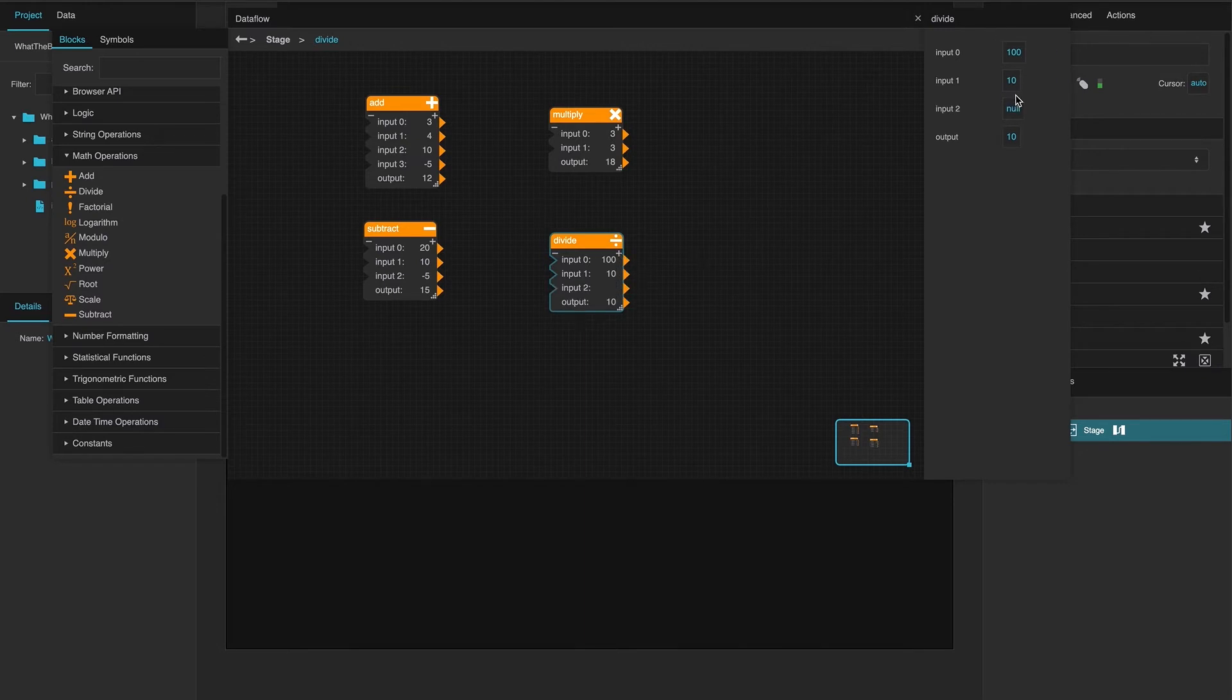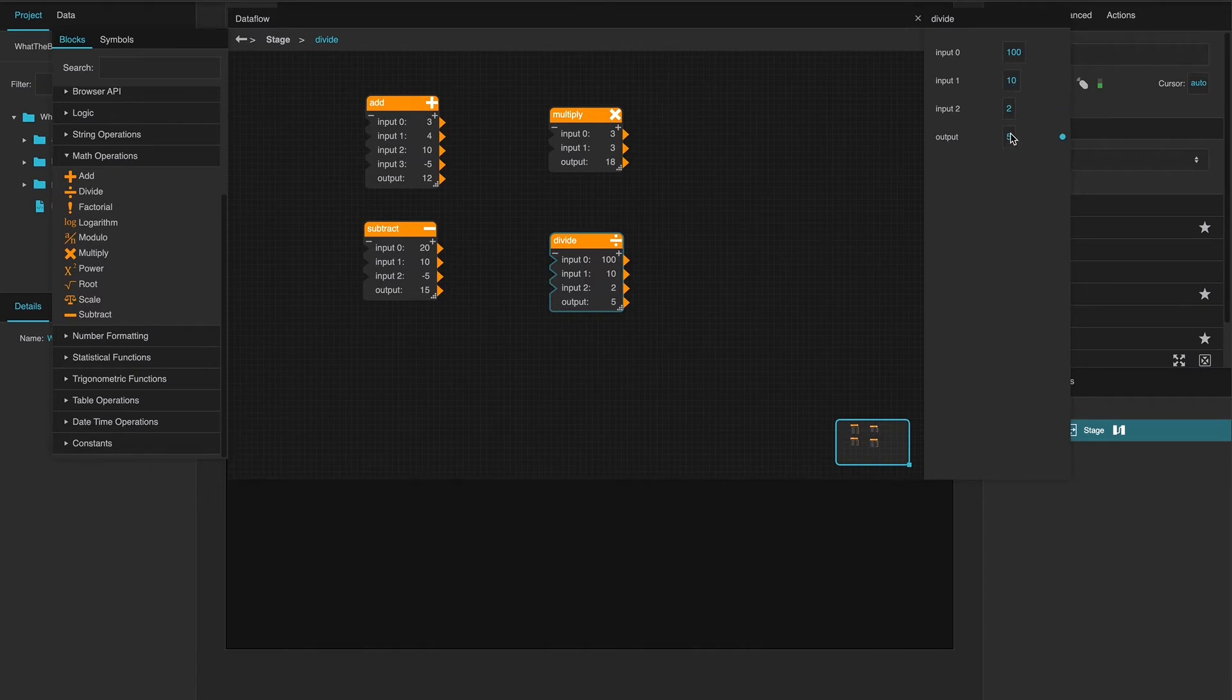And then, if we add another one, divide it by 2. And it just continues to proceed to divide them in that order until you get to your final output.